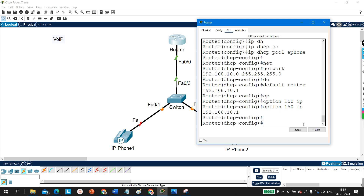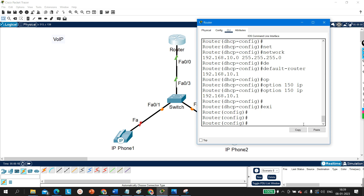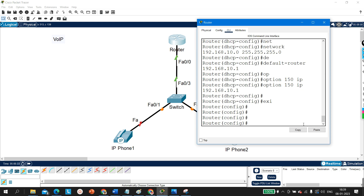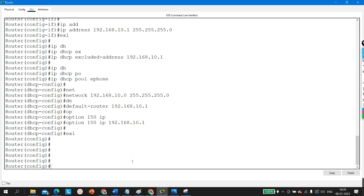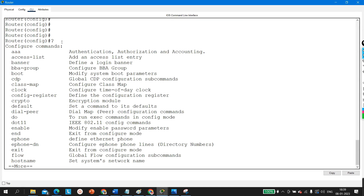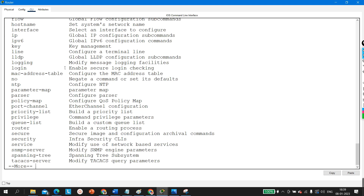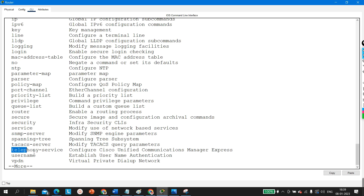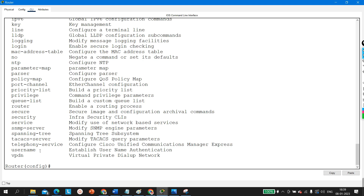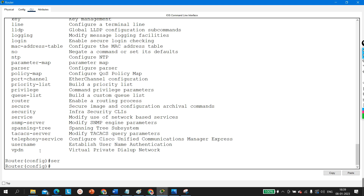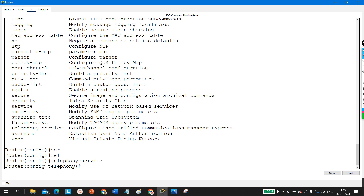Now we are going to configure telephony services. You can use the question mark in any mode to see available commands. The command we need is 'telephony-service', which configures Cisco Unified Communication Manager Express. So type 'telephony-service' and hit enter — now we are in telephony service mode.